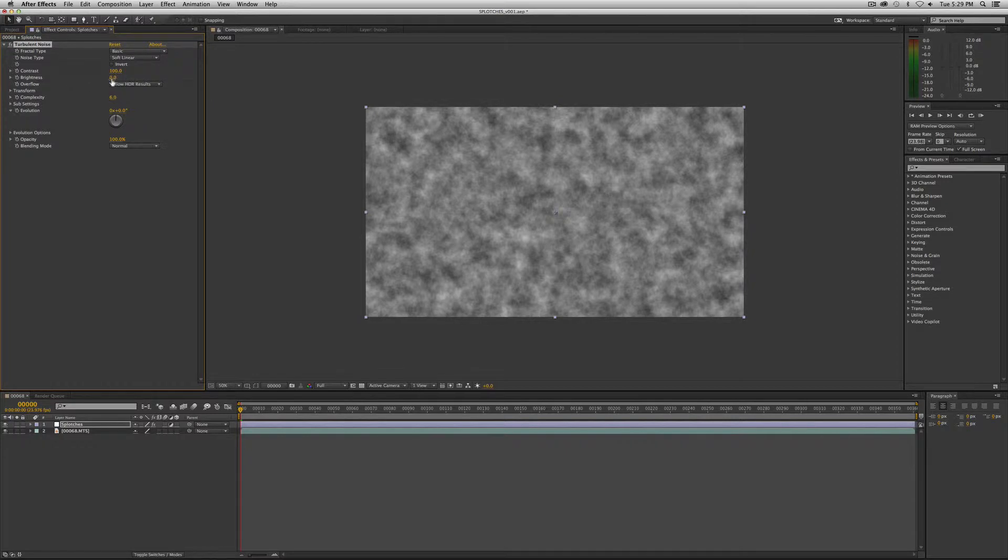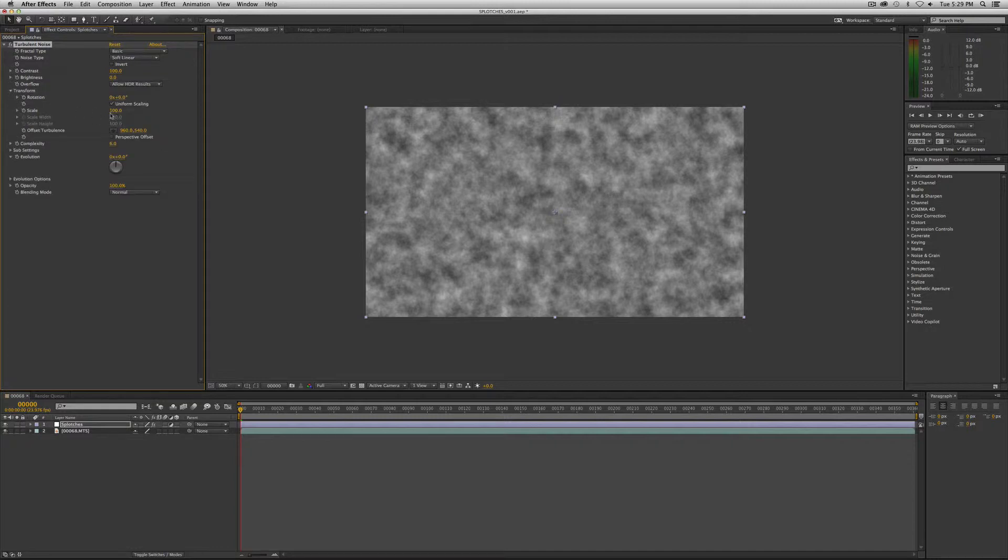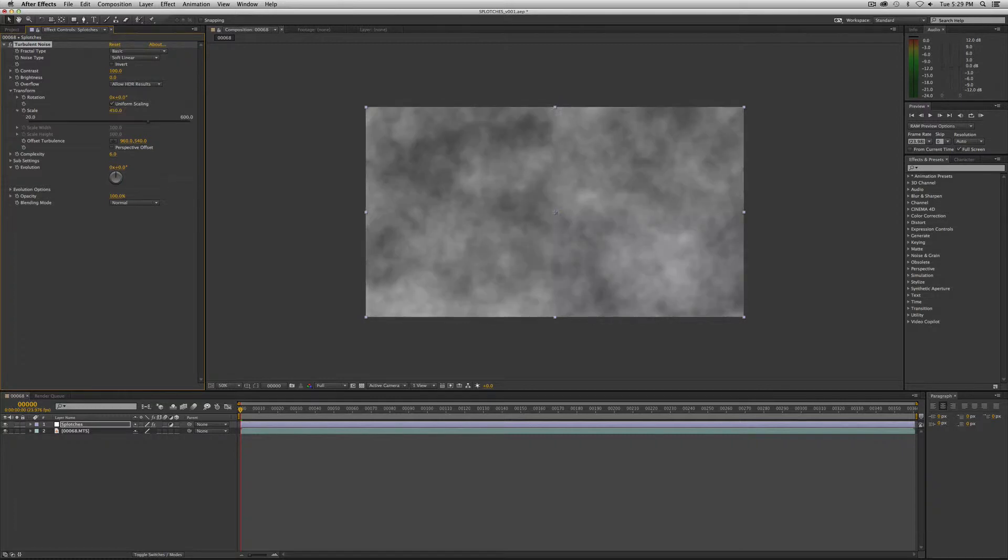Now we're only going to change a couple things in here. The first thing we're going to change is the scale. Let's crank it up to 450, so it's splotchy, large splotchy.